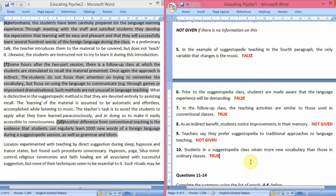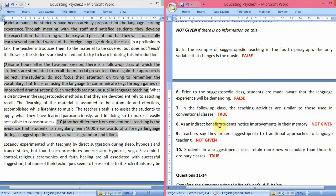Remember: even if half the statement is true, if the other half is not addressed in the passage, the answer is Not Given. The whole statement needs to be confirmed true for the answer to be True.